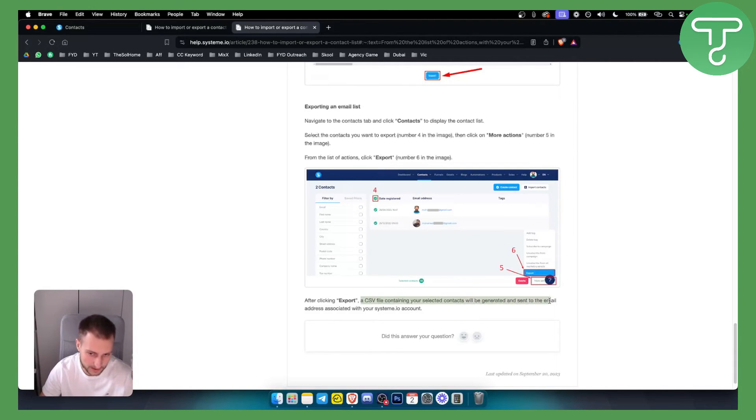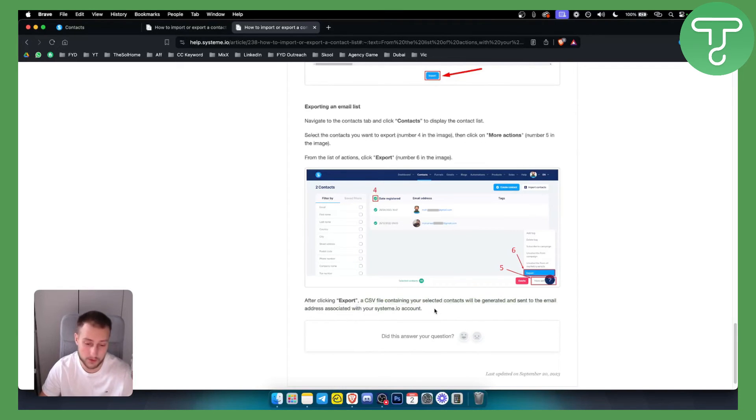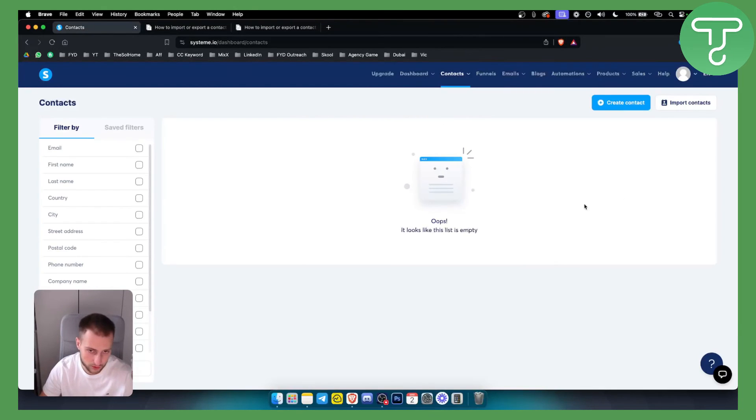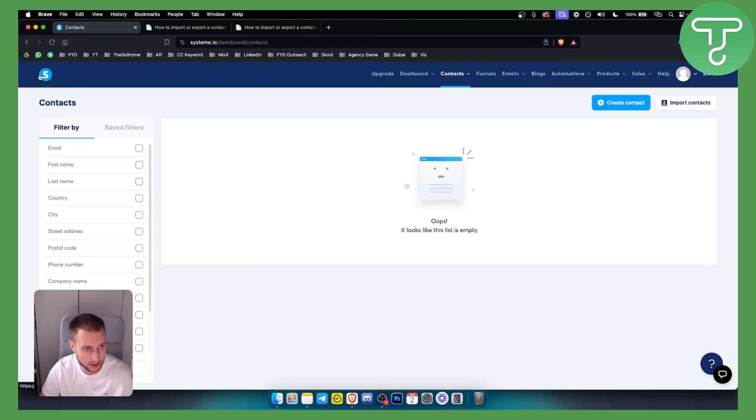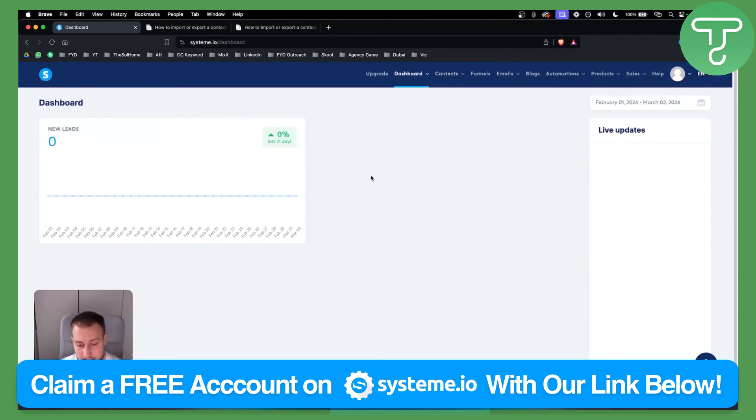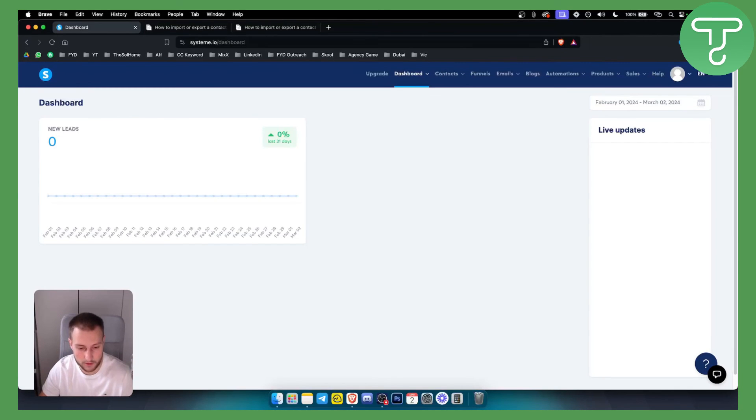After clicking Export, a CSV file containing your selected contacts will be generated and sent to your email address associated with your System.io account. That's how easy it is to do this. If you want more tutorials, check them out on our channel. And if you want a free System.io account, make sure to click down below. Thank you guys for watching.